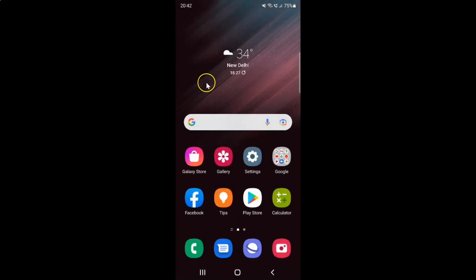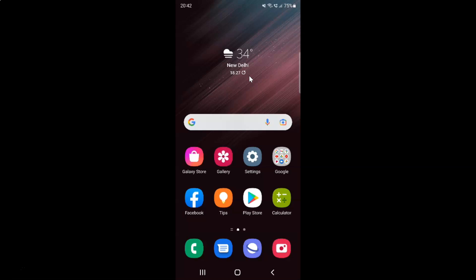So that's it. In this way you can easily disable or enable ADB authorization timeout on Samsung Galaxy S22 Ultra. If you like my videos, please support this channel by subscribing to it. Thanks. Bye bye.